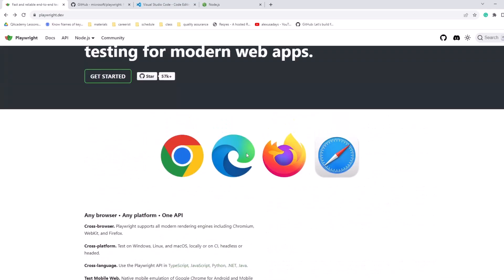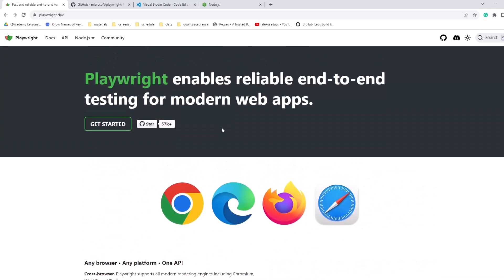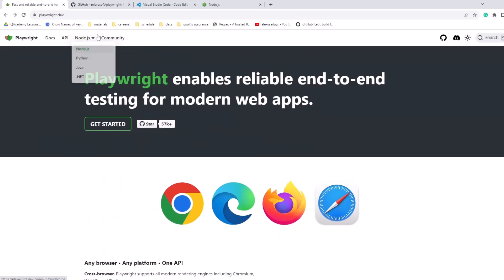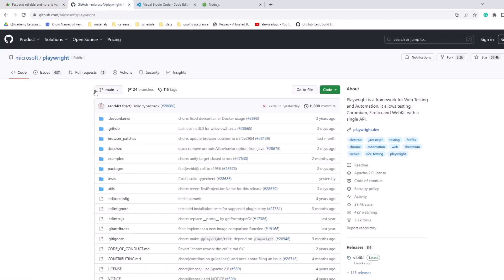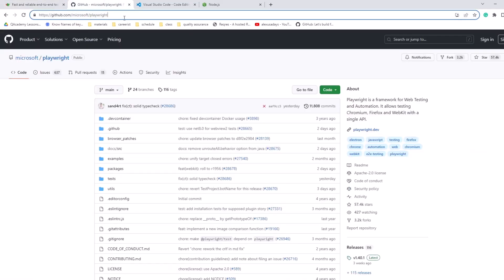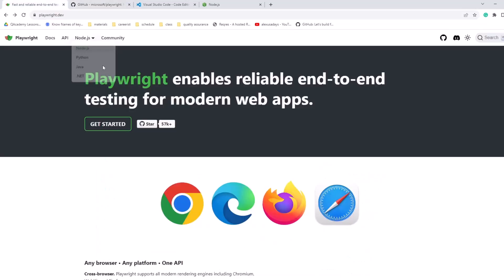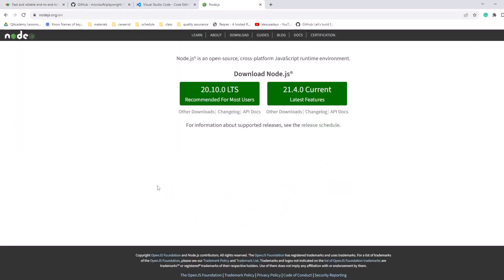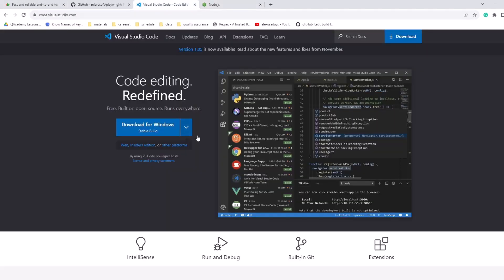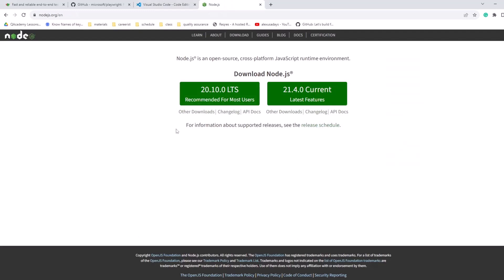Playwright supports multiple languages. You can see there's Node.js, Python, Java, .NET. So we're just going to do Node.js. And Playwright is supported by Microsoft. So here is their GitHub. I'm going to leave that link in description as well. So before we get into the tool and we start doing anything, we need to install two things. We need to install Node.js and we need to install Visual Studio Code. Now you can do it on Mac. You can do it on Windows. Let's start with Node.js.